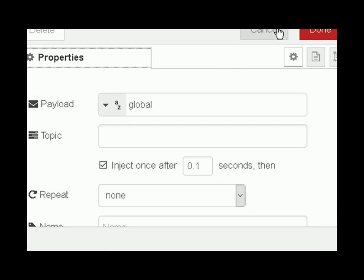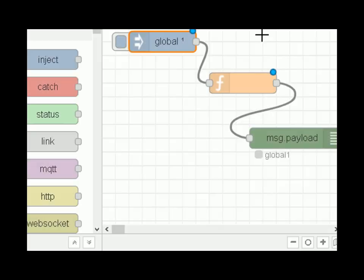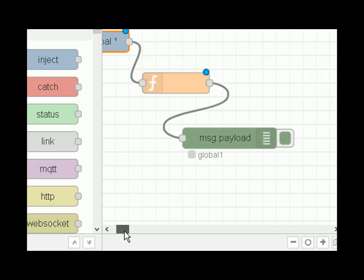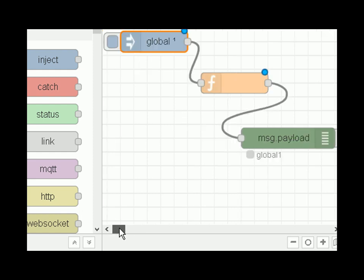Flow 3 is using a global variable as opposed to a flow variable or context variable. You can see the state here — it's set to global one. If I want to fire this once the flow is running I have to click on inject. You can see it's gone to global two.